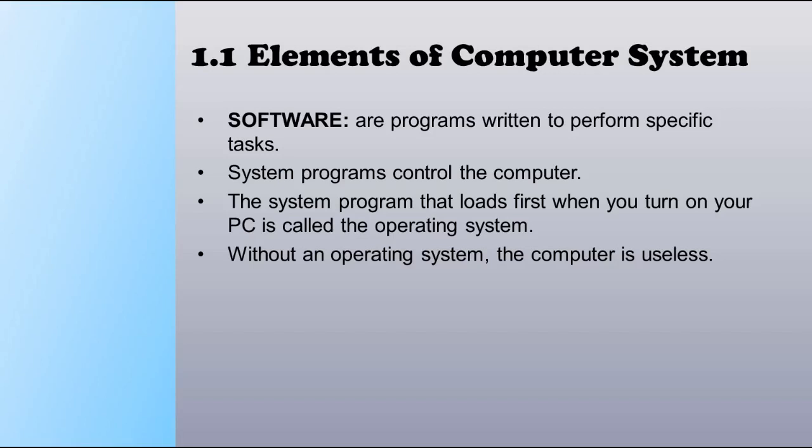Now let us see the difference between the two types: system programs and application programs. System programs control the computer. The system program that loads first when you turn on your PC is called the operating system. Without an operating system, the computer is useless. If you don't install the operating system on your computer, it may lead to recovery failures. Without an operating system, it displays a black screen error which says 'please insert an operating system.'